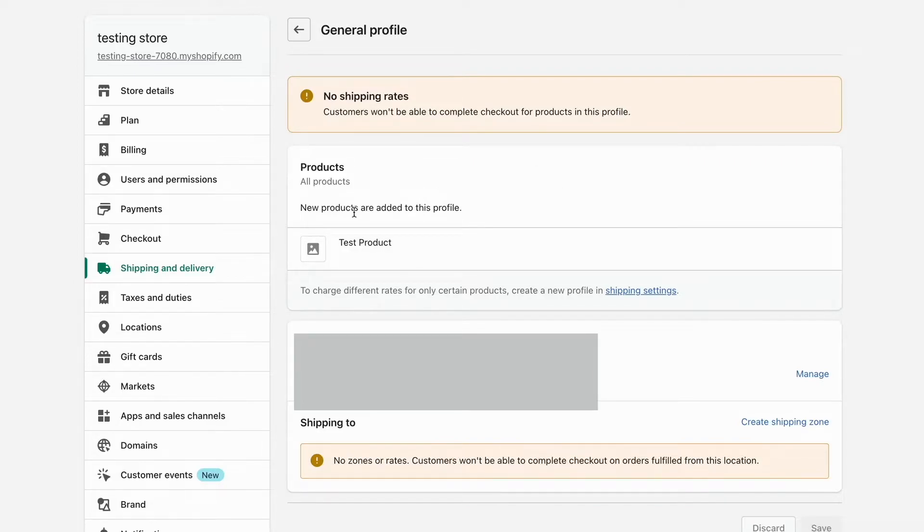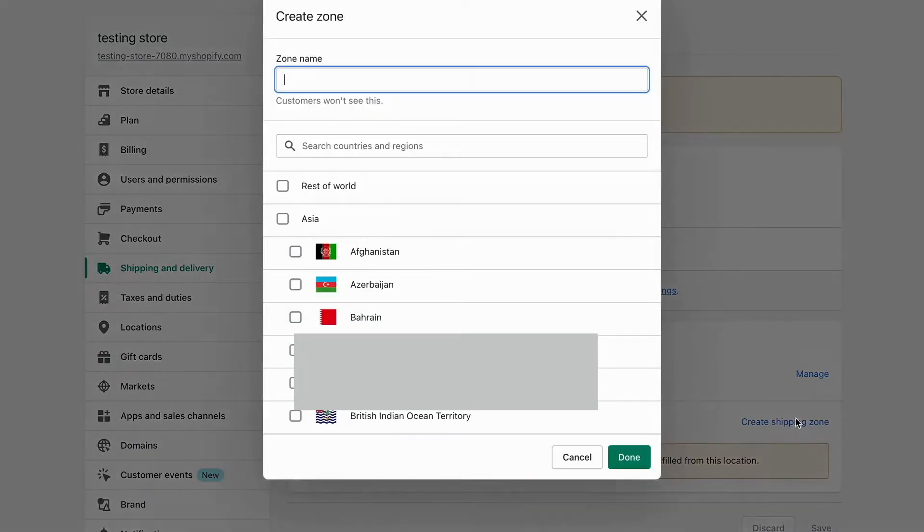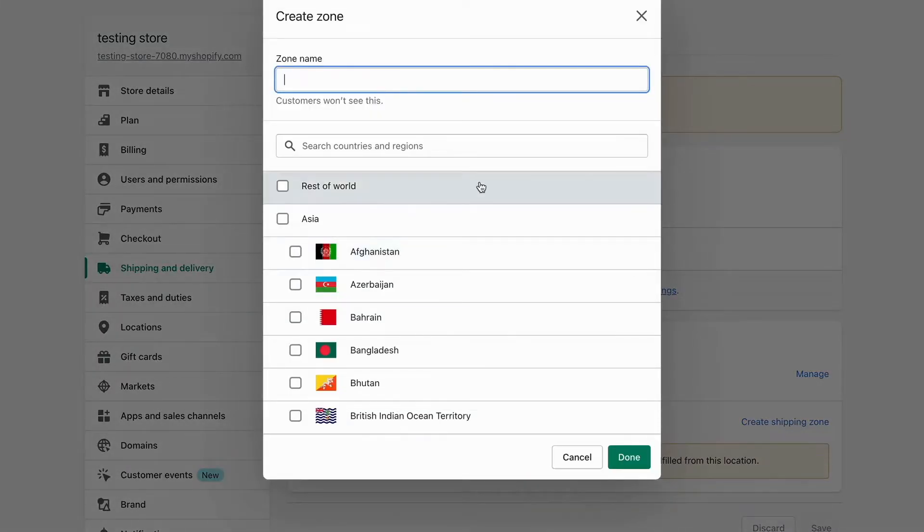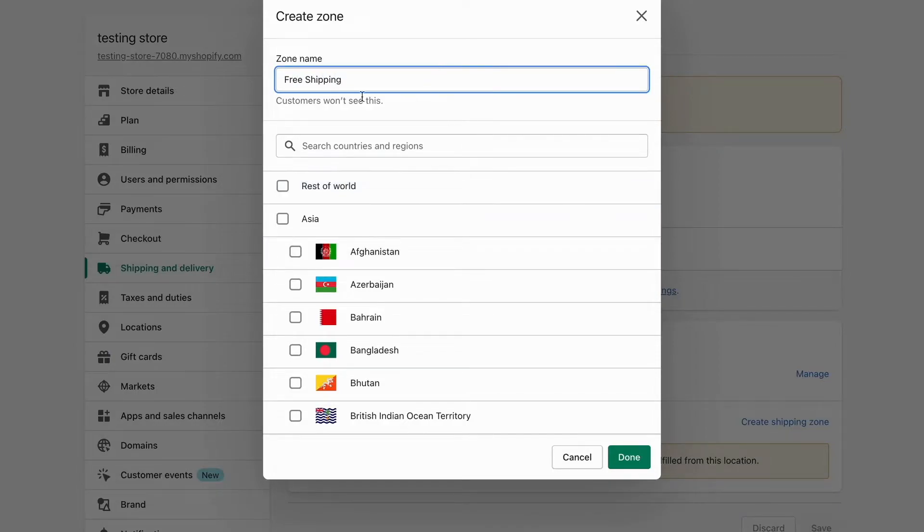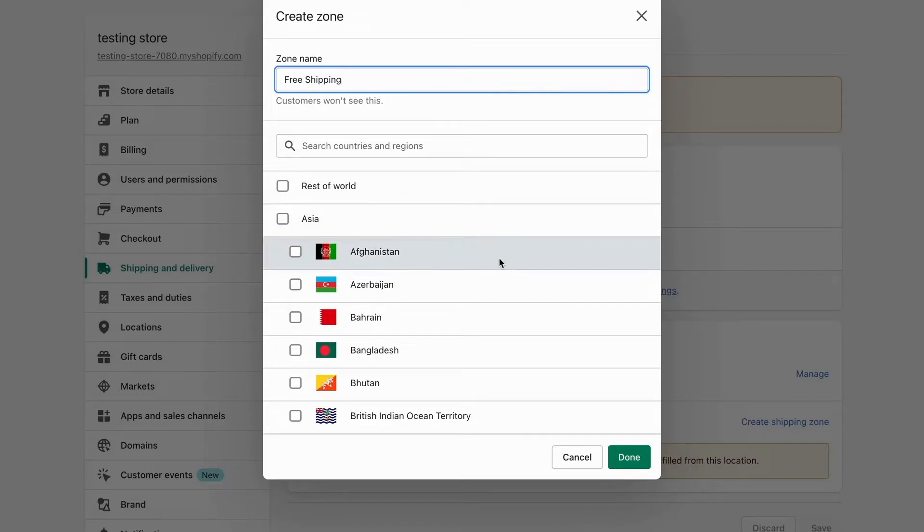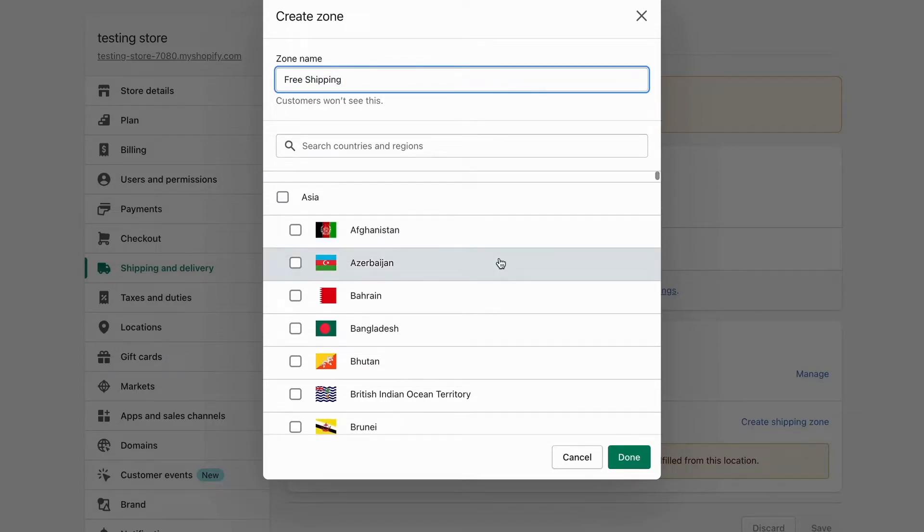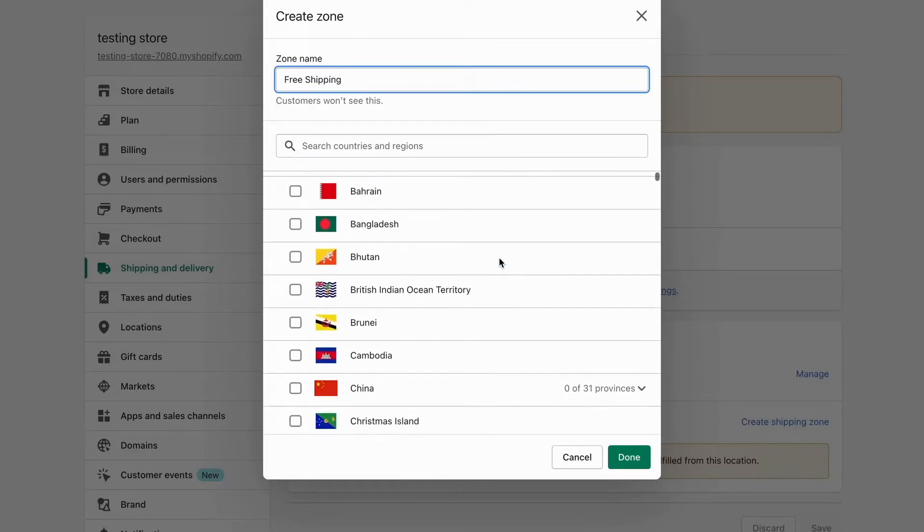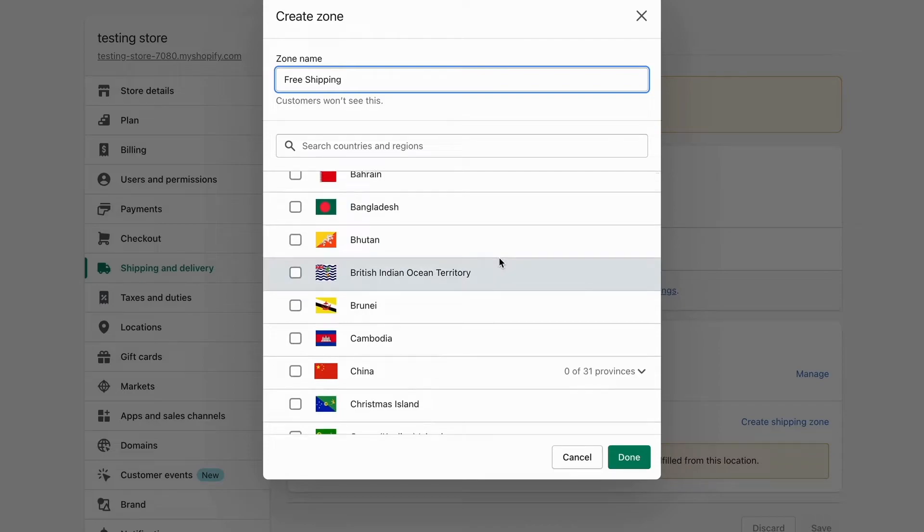New products are added to this profile. Now I'll click Create Shipping Zone and give it a name - I'll call it Free Shipping. Here you can choose the countries where you'll offer free shipping.